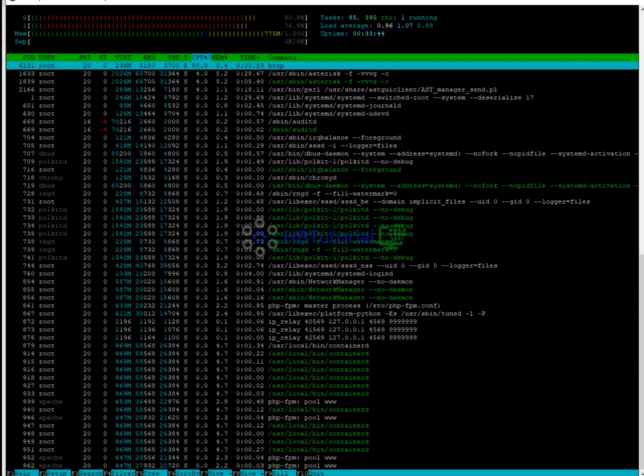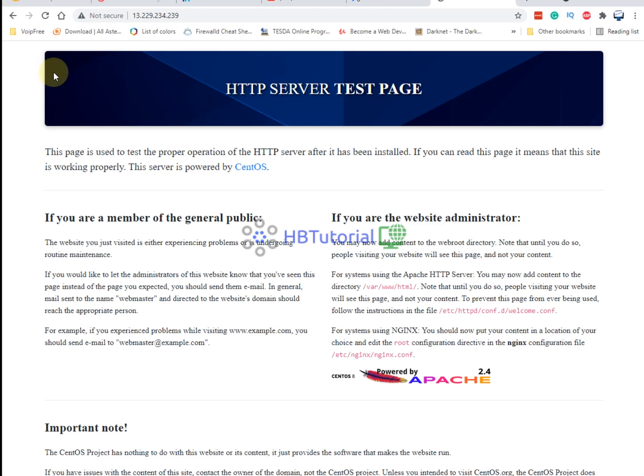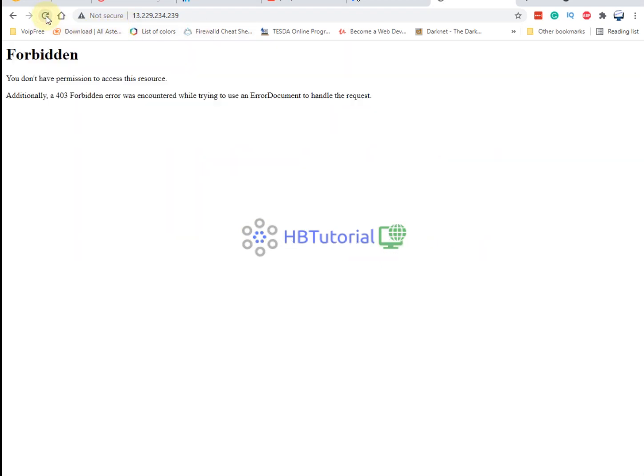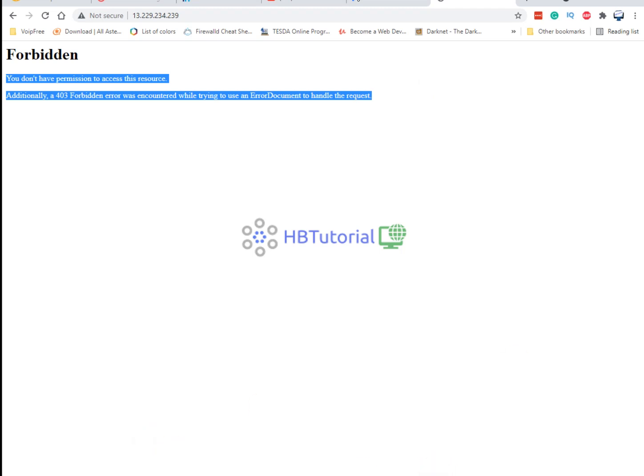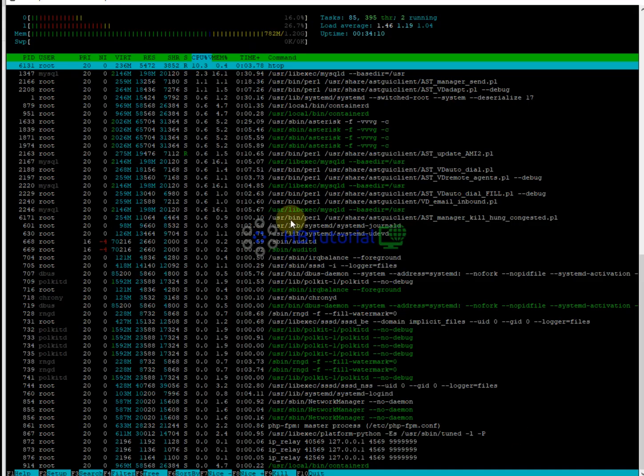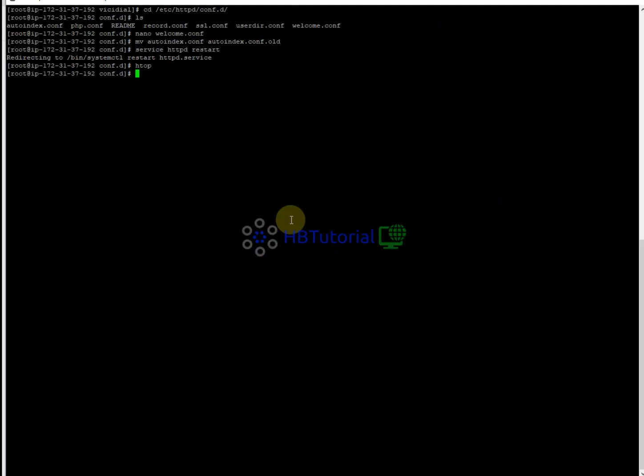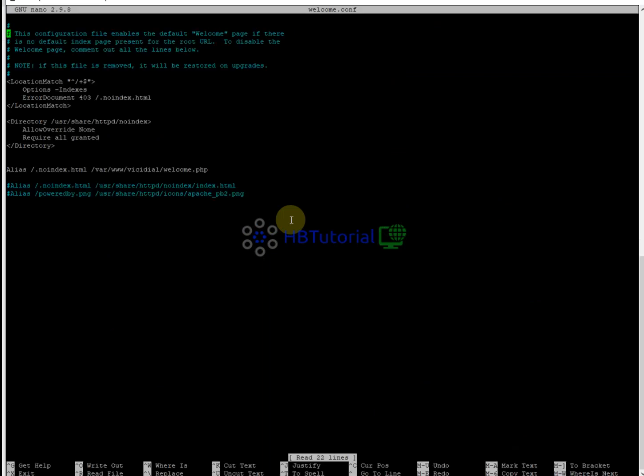And then once you restart, when you refresh your page, you don't have permission. It says I don't have permission. Let me check again - welcome, index.403, forbidden. Index - I just missed the html. OK.